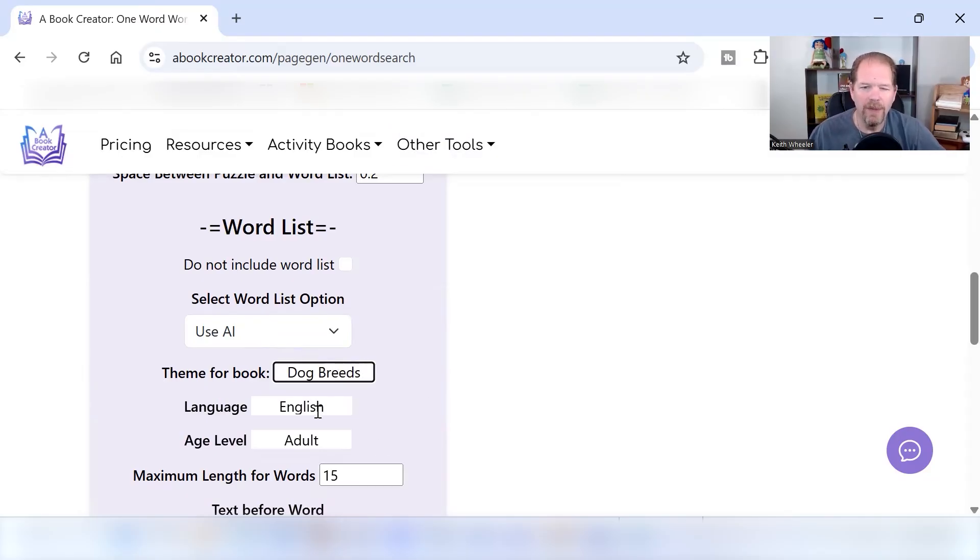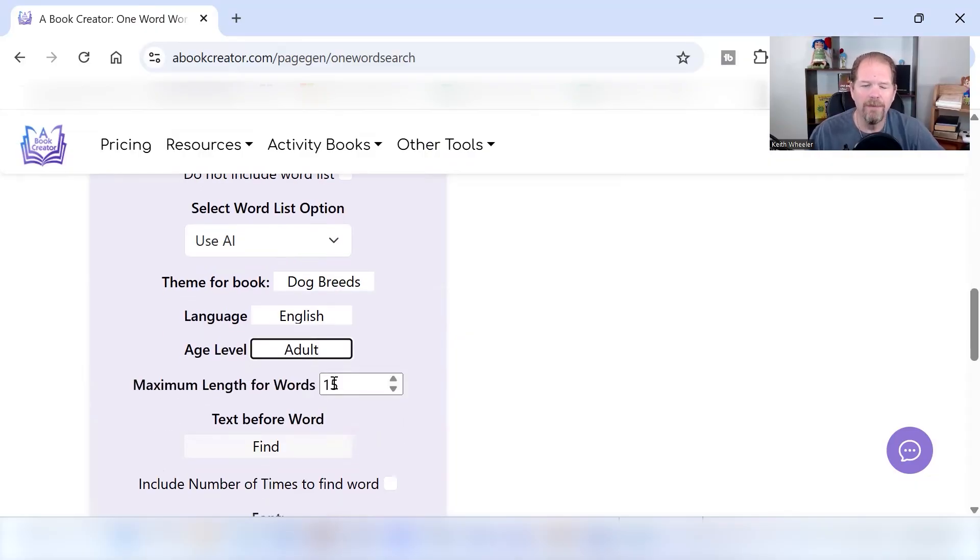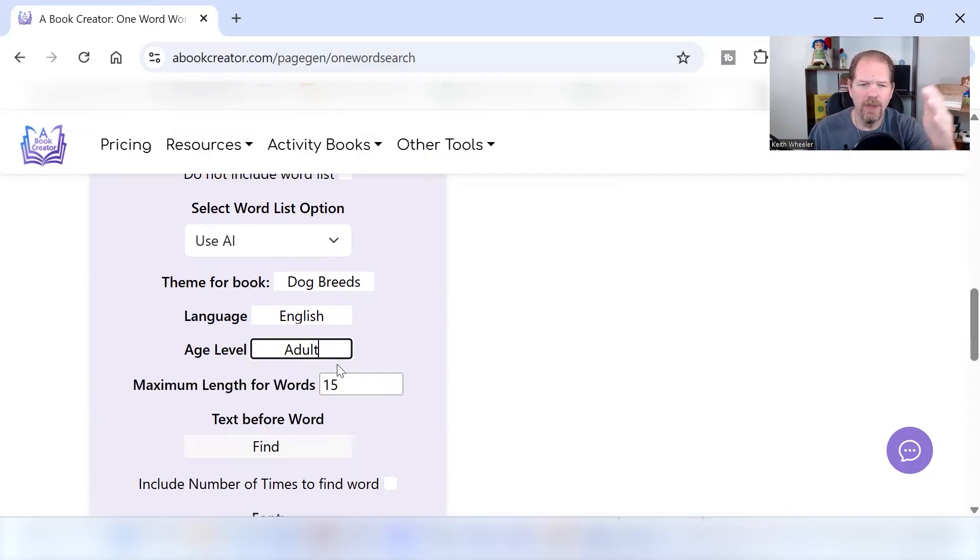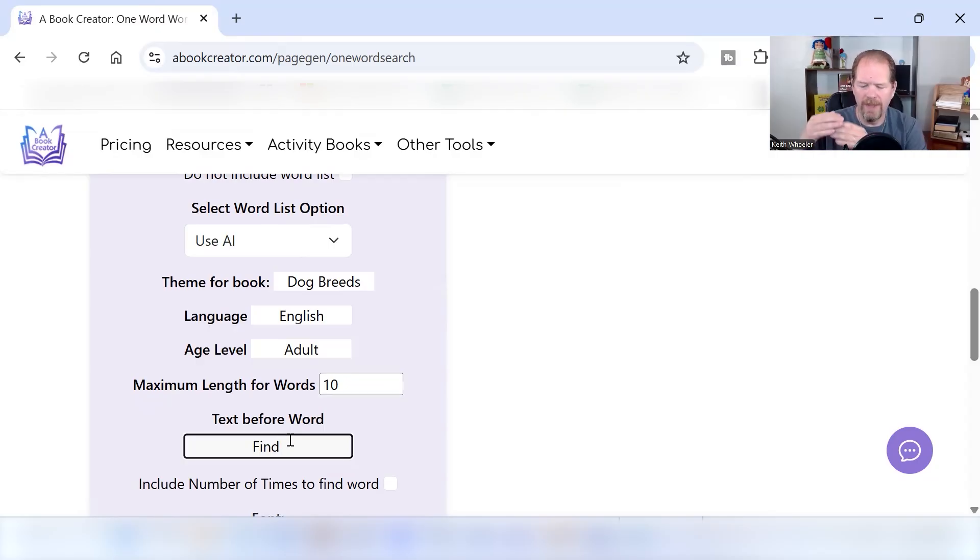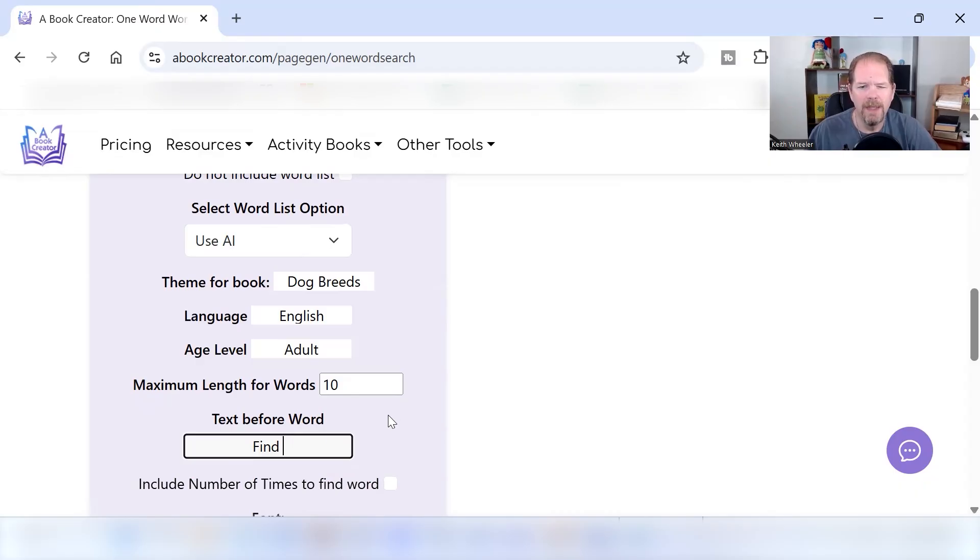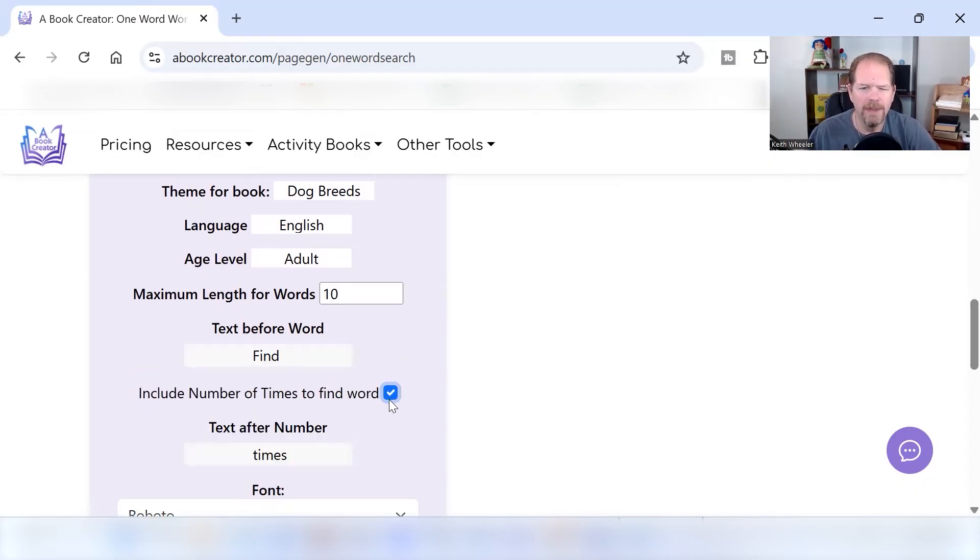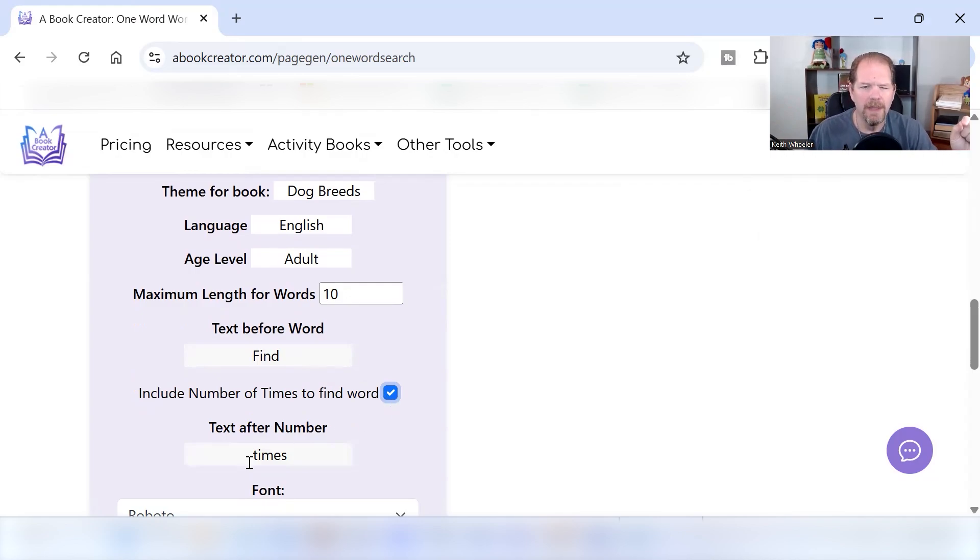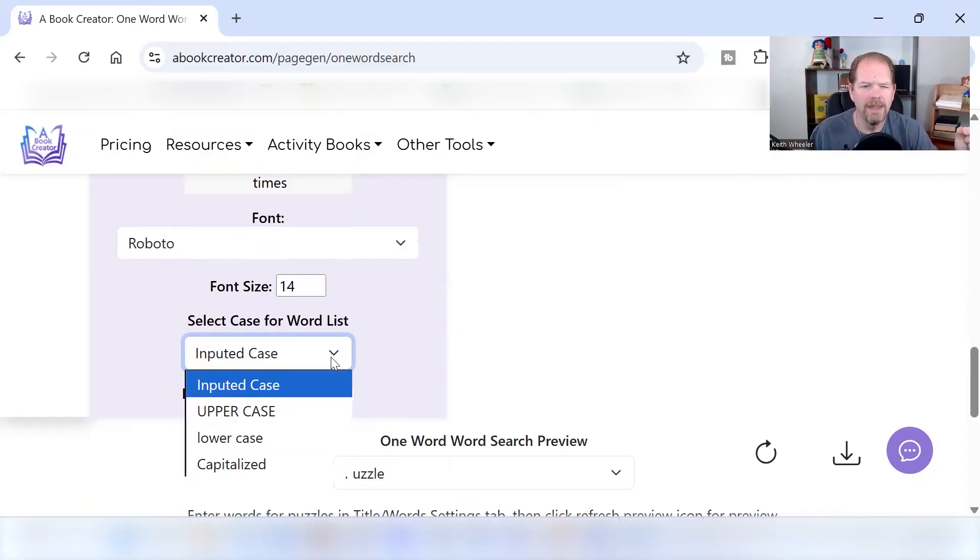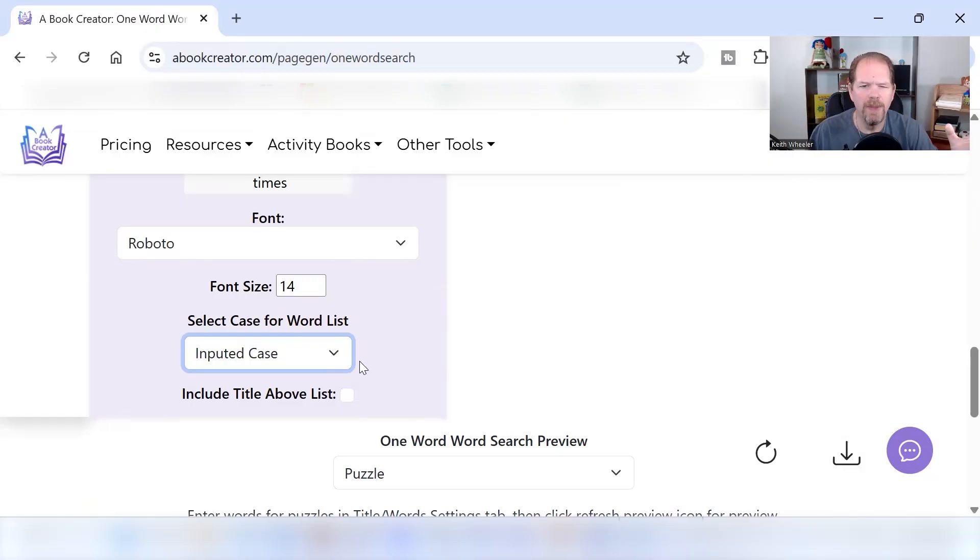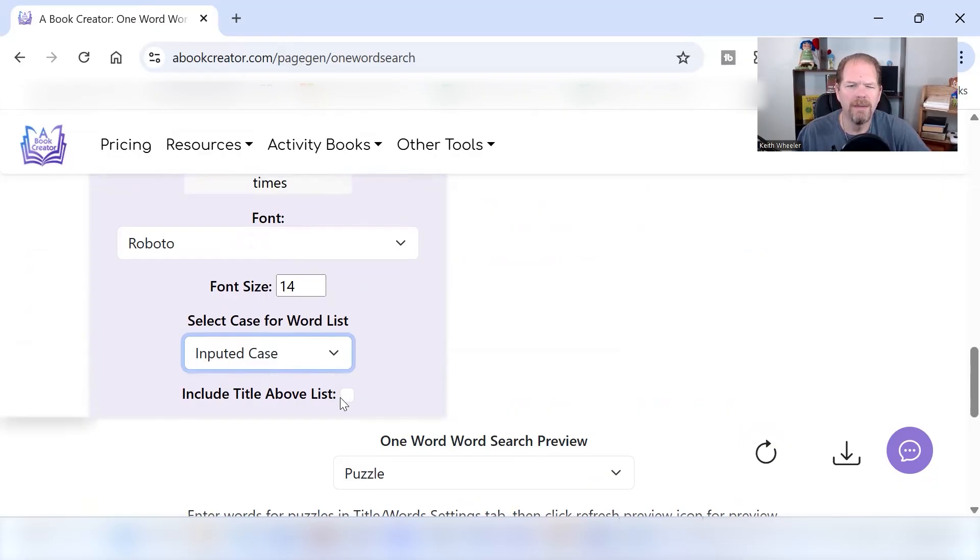I can click on use AI, tell the theme of the book. So dog breeds, the language, English, the level, the age level. So I can say adults, I can say kids or whatever. The maximum length for the words. And of course mine is my puzzle is 15 letters across. So I don't want it to be more than 15 letters. I'm probably going to make it 10. And what text do I want when it says what the word is that it's looking for? It defaults to just find. We could do that. And I want to include the number of times because I did give it a range. It could be anywhere from one to five. So the number of times, and the word is going to be times. Select the case for the word list. I'm going to do how it's inputted. And do I want to include the title above the list? No, not this time.